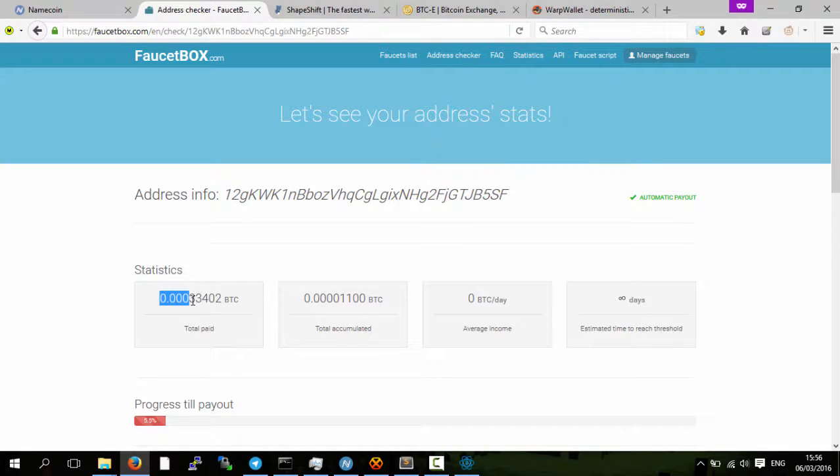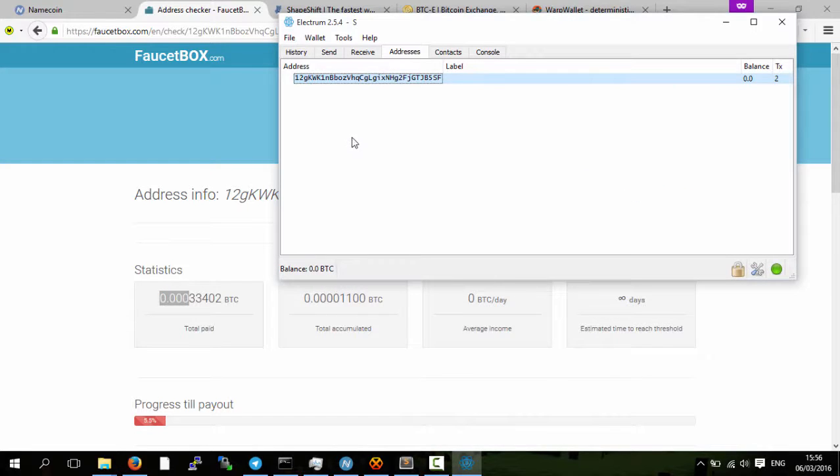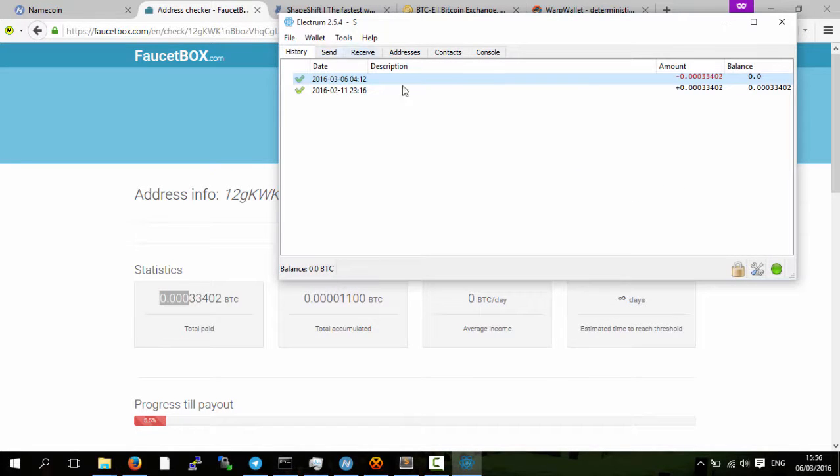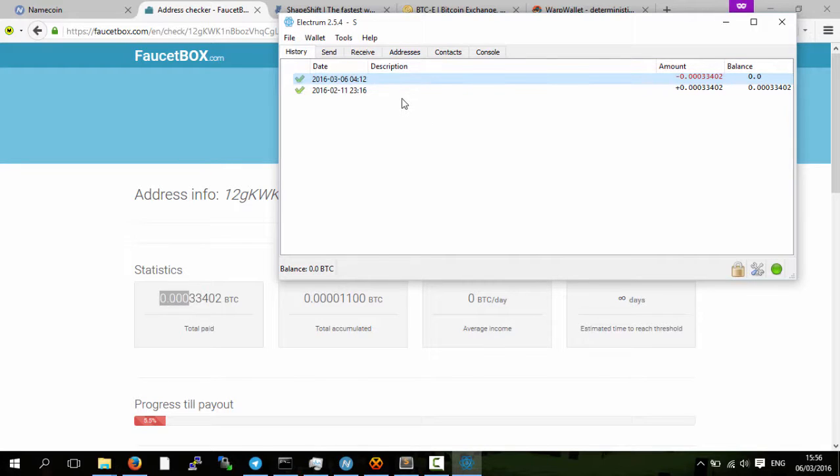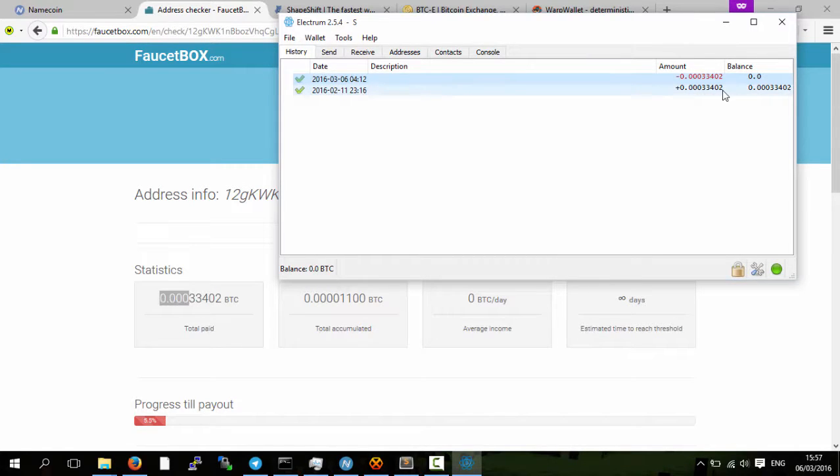If you see in here, which is Electrum, which is a Bitcoin wallet, a light one, you don't need to download the whole blockchain, it's just a few megabytes. They paid me 0.003 bitcoins.